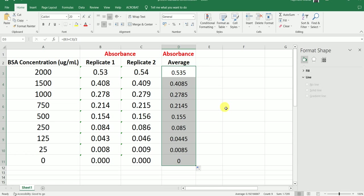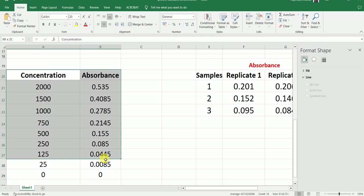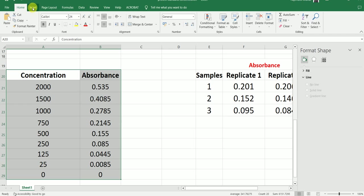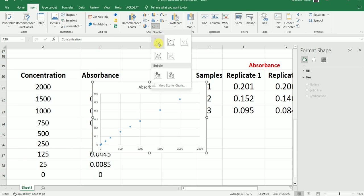So now we have calculated the average absorbance value for all these standards. What I am going to do next is copy this average absorbance value and this concentration. Here I have the copied concentration of the standards and here the average absorbance value of the corresponding standard concentration. Then I am going to make a scatter plot using these values — I will select the data, go to Insert, and then select the scatter dot plot.